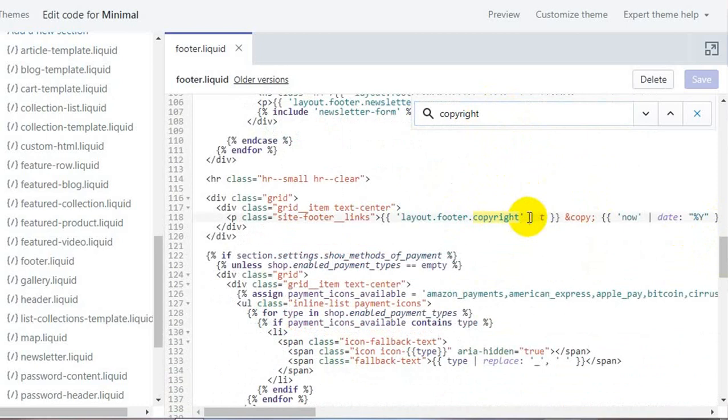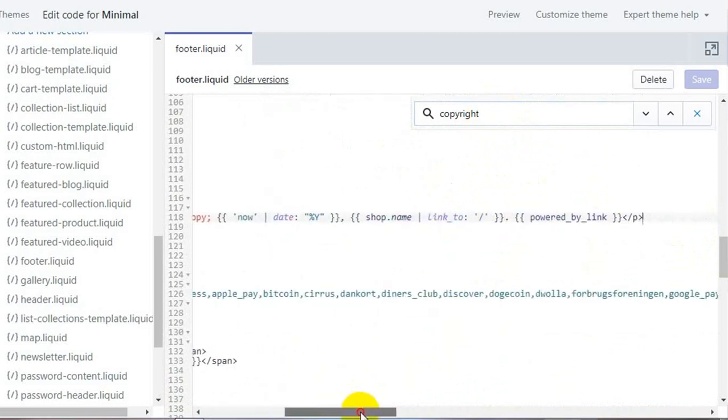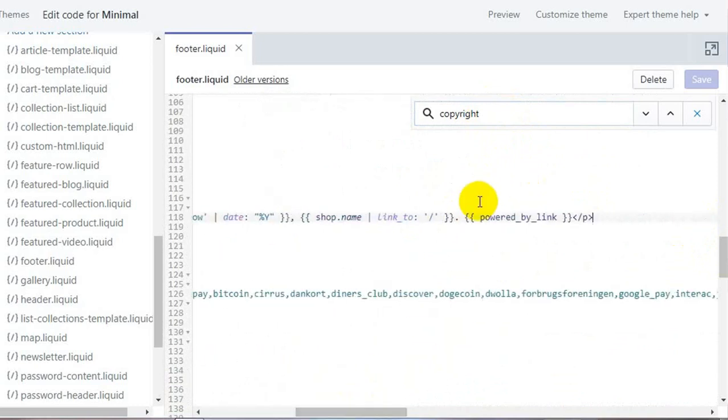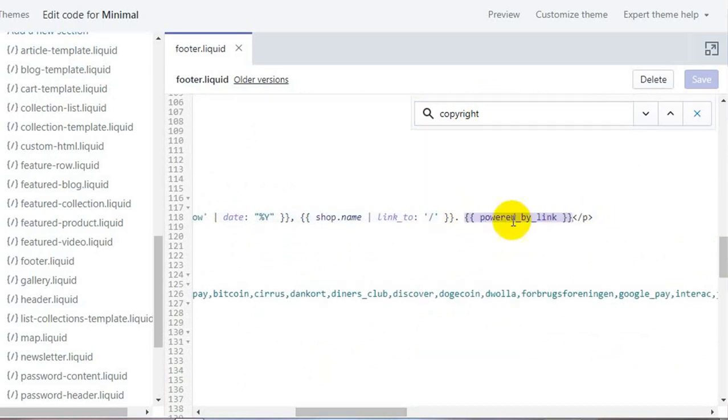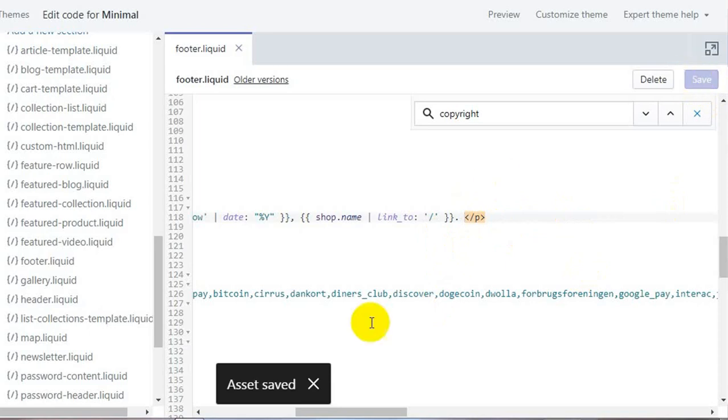In this line, go to the end of the line where you'll find code for the powered by link. All you have to do is select the powered by link and delete that. After deleting this, press save. It will say asset saved.